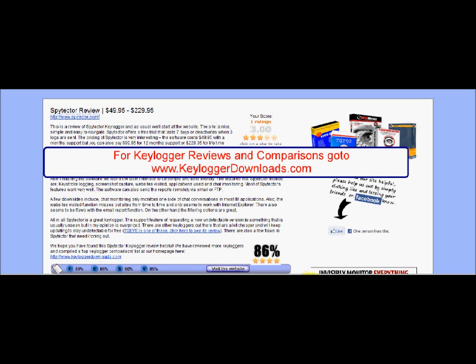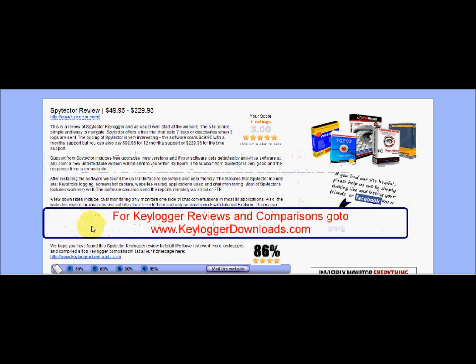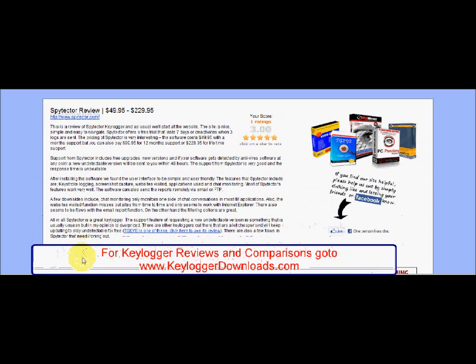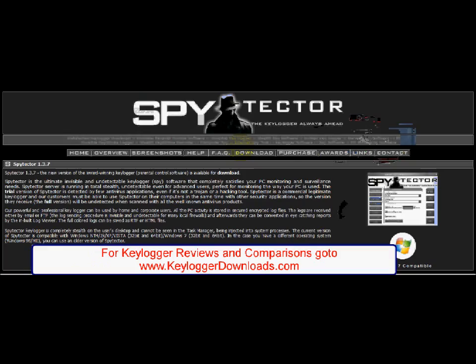To find out more, go to www.keyloggerdownloads.com. This is a review of Spitekta Keylogger, and as usual we'll start at the website. The site is nice, simple and easy to navigate.